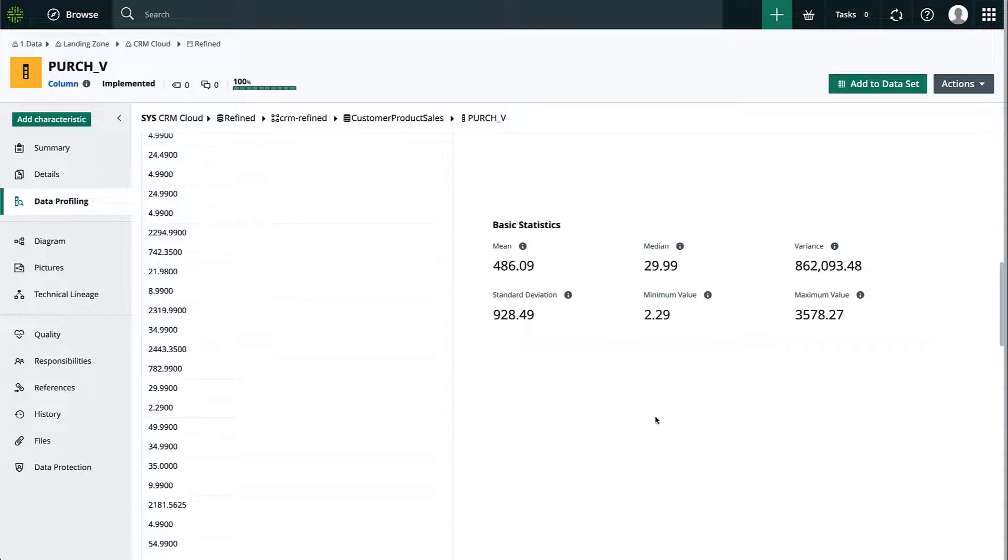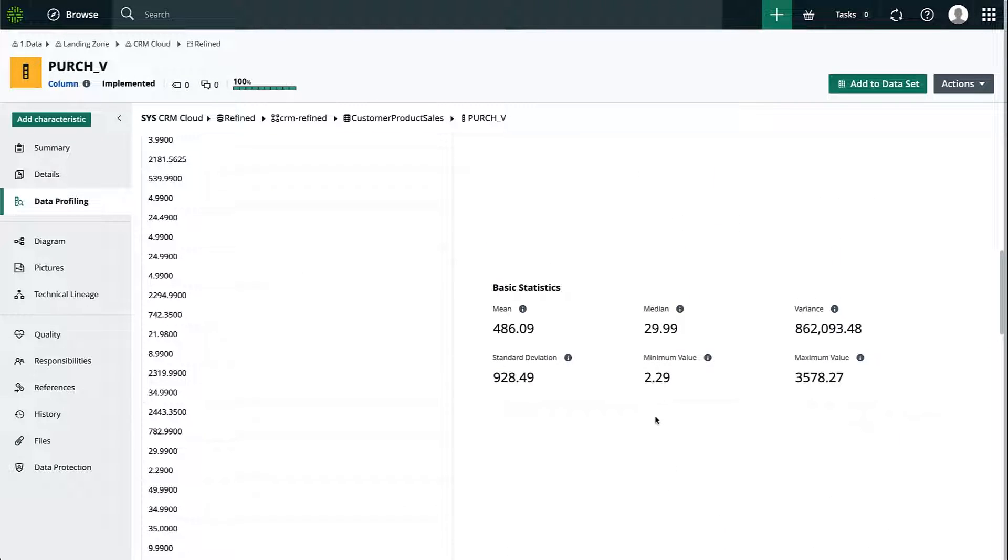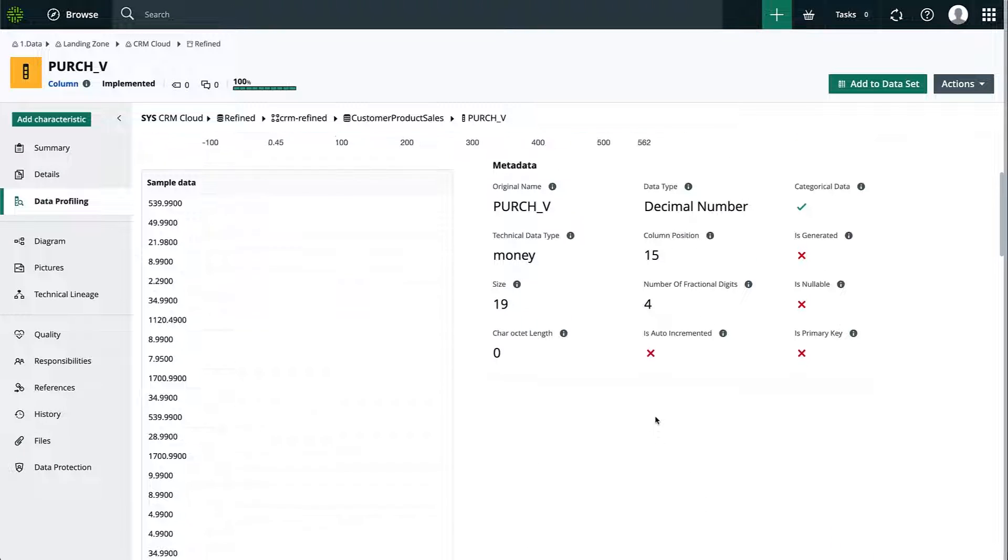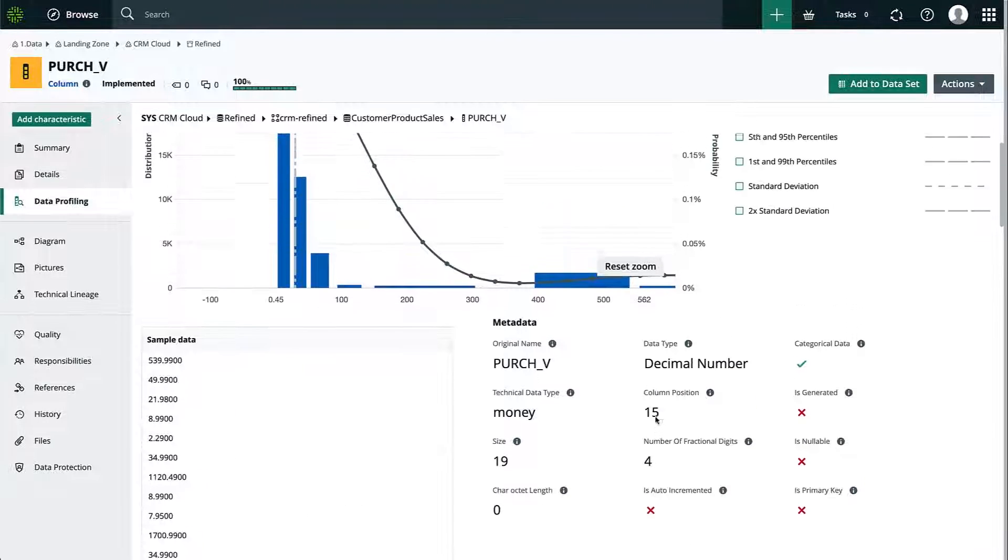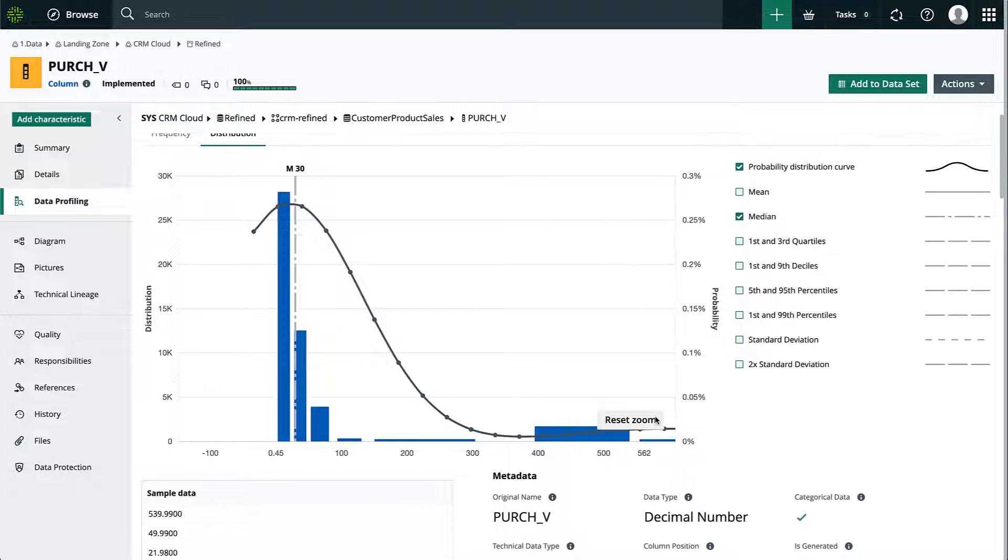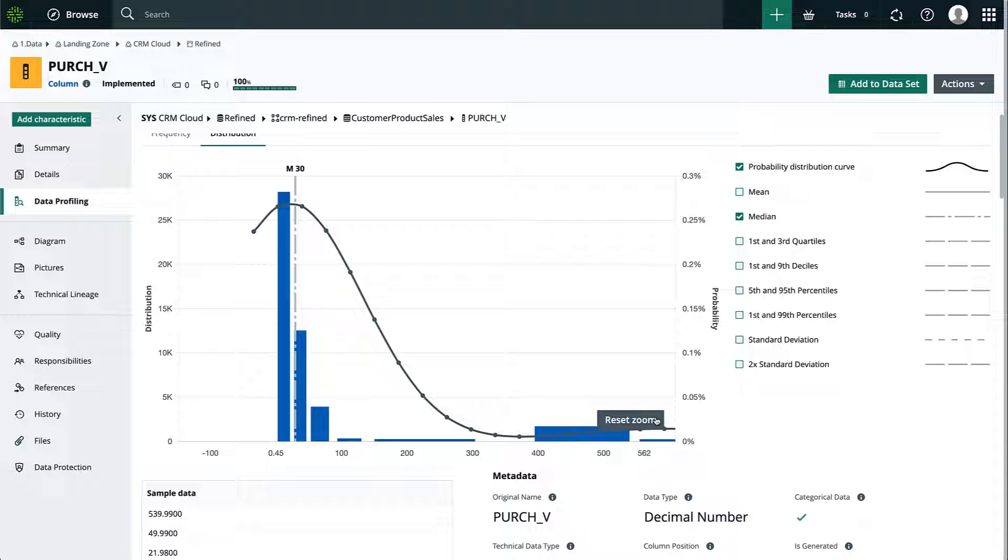And this is really helpful for those use cases where data scientists and analysts really see a boost in efficiency thanks to the profiling capabilities that Colibra offers. With that, I can continue looking at other columns or tables and request access immediately.